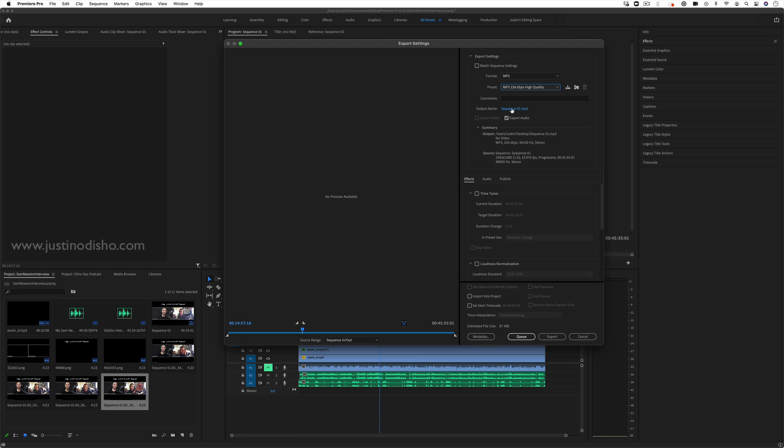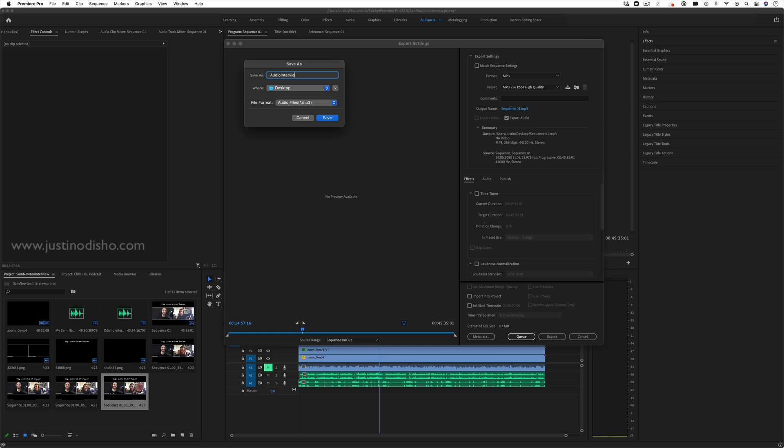But essentially it's the same as exporting a video. You just name it, whatever you want, and then you can choose where. So desktop or whatever folder you want, it'll tell you the estimated file size.